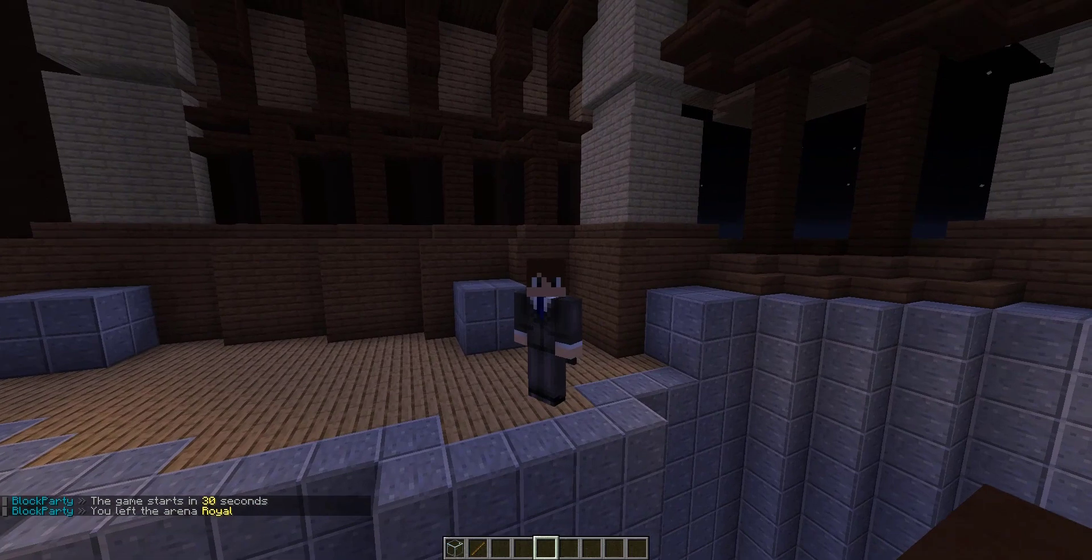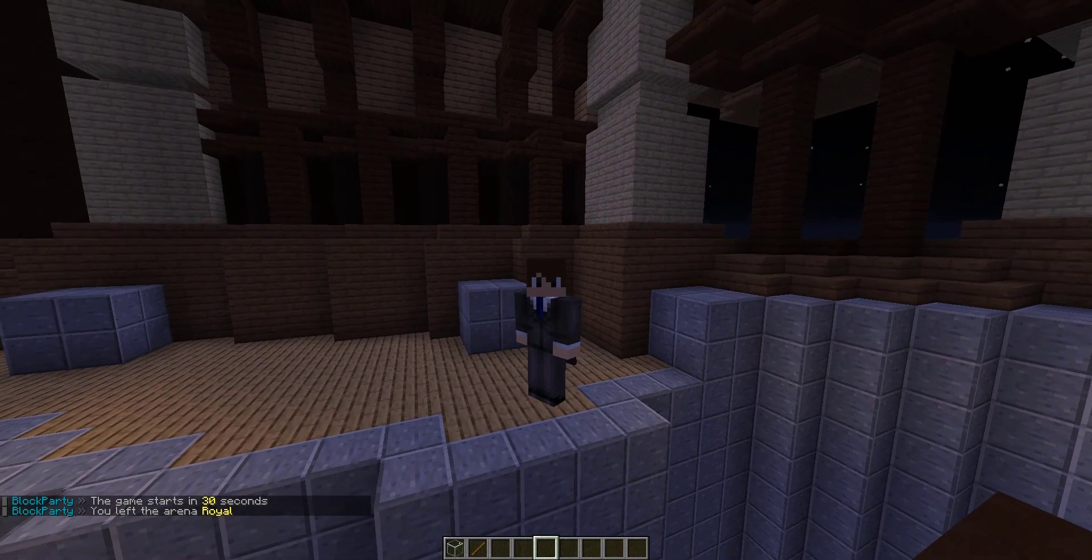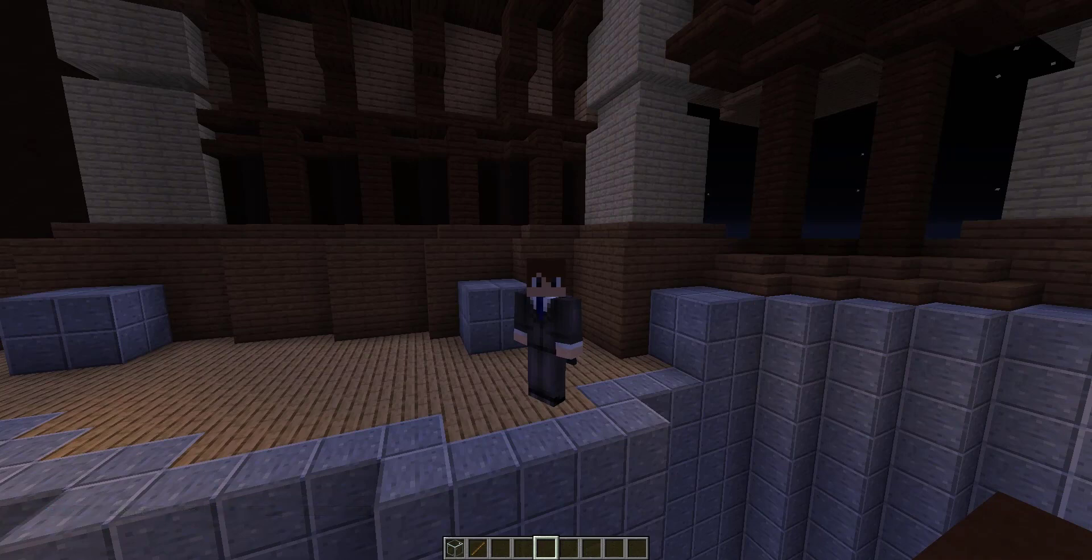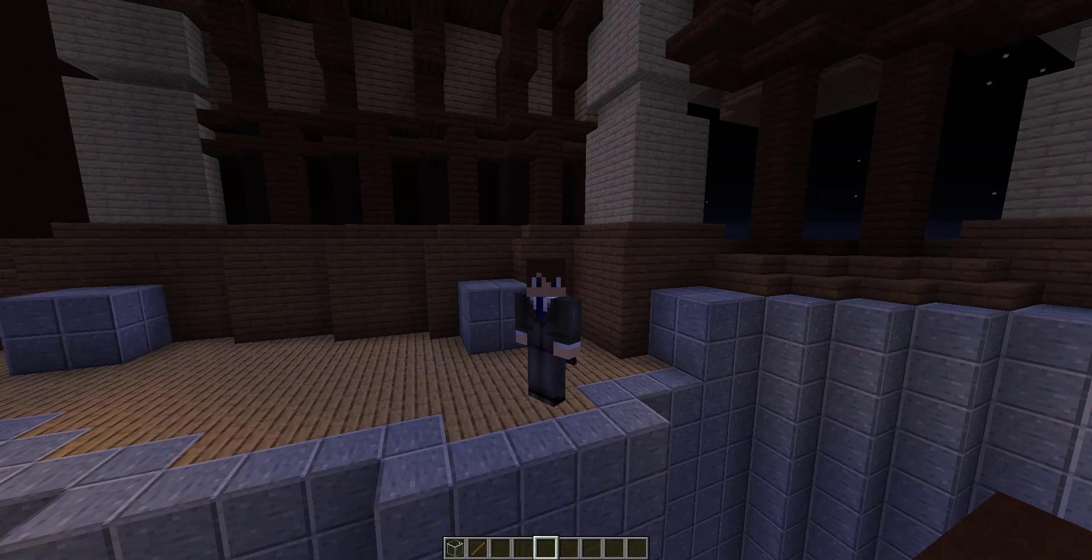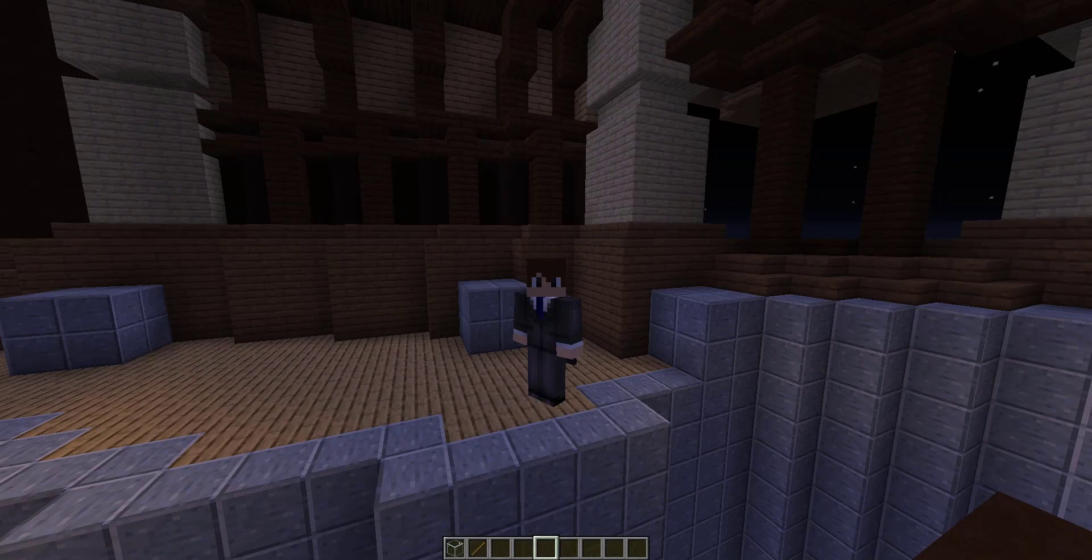Yeah guys, that was my quick showcase for the plugin Block Party. If you guys enjoyed, be sure to like, comment, and subscribe. I'll leave a link to download this plugin down in the description below. Also if you want to check out my Minecraft server, I'll leave the IP BarberCraft down in the description below. Thanks for watching everybody, and I'll see you guys later. Peace.